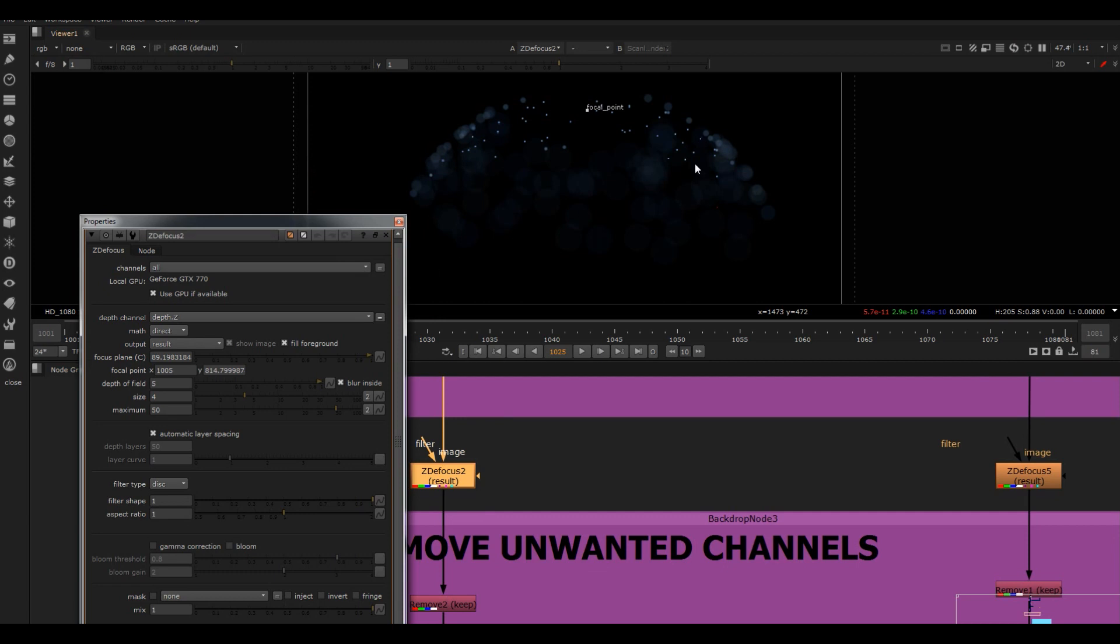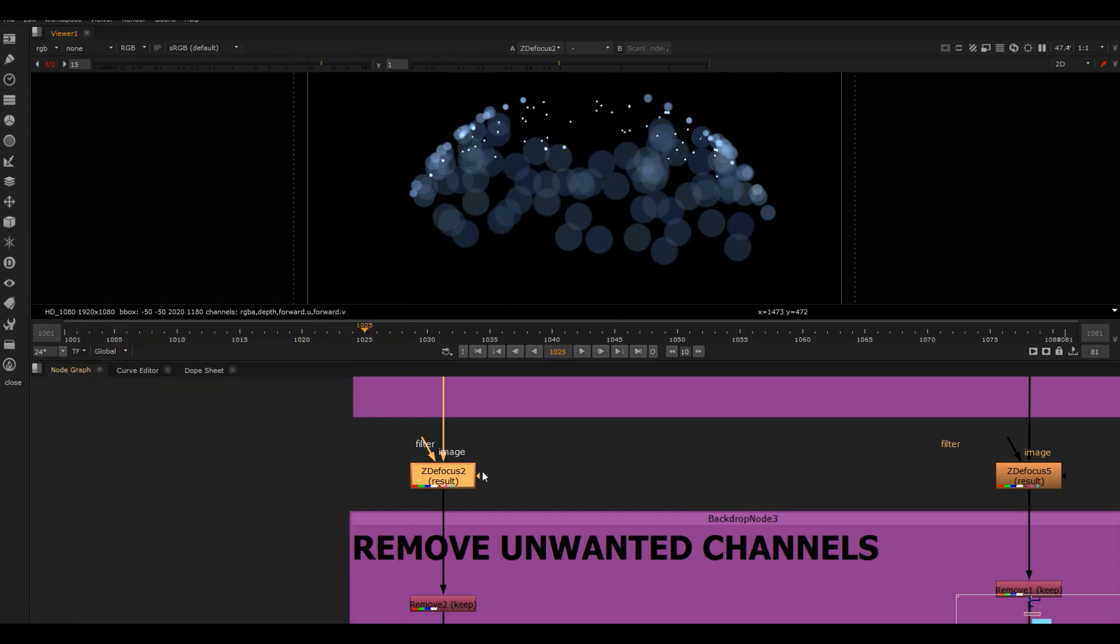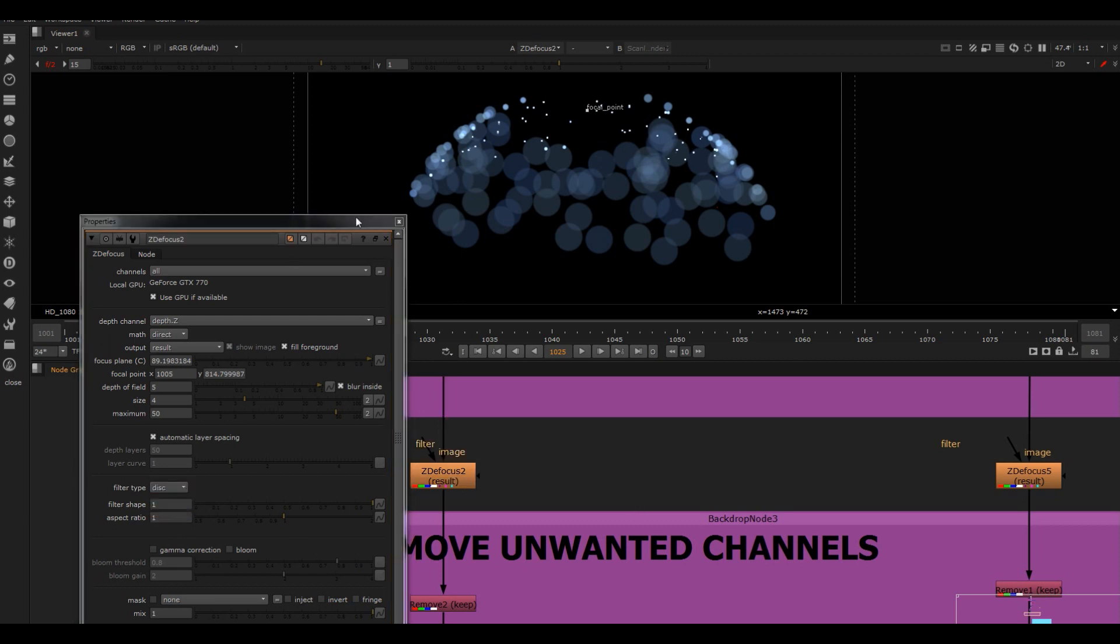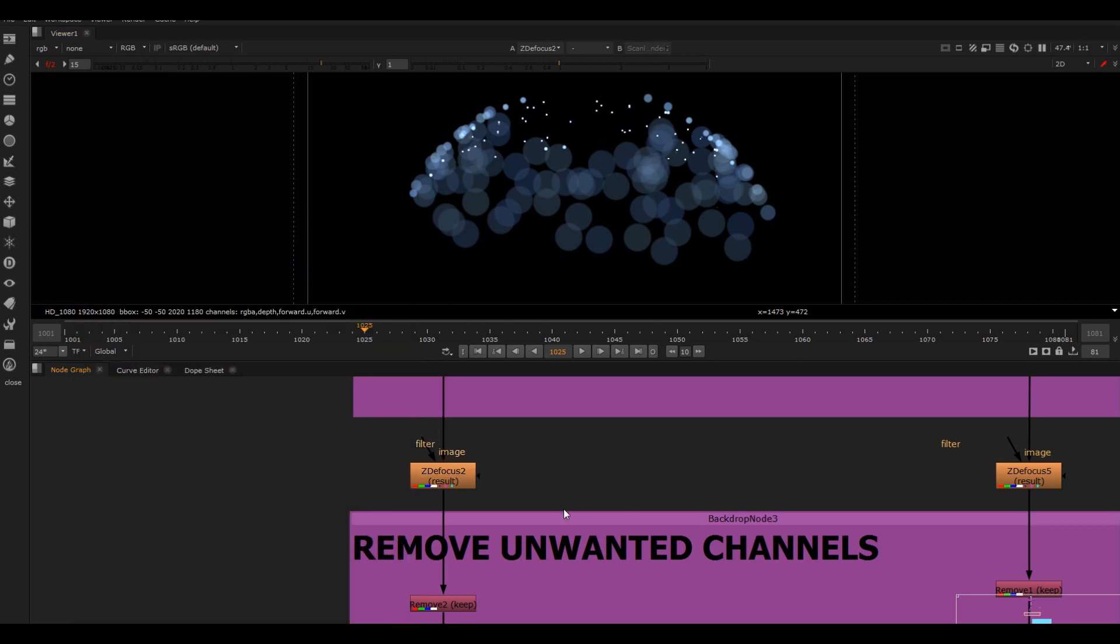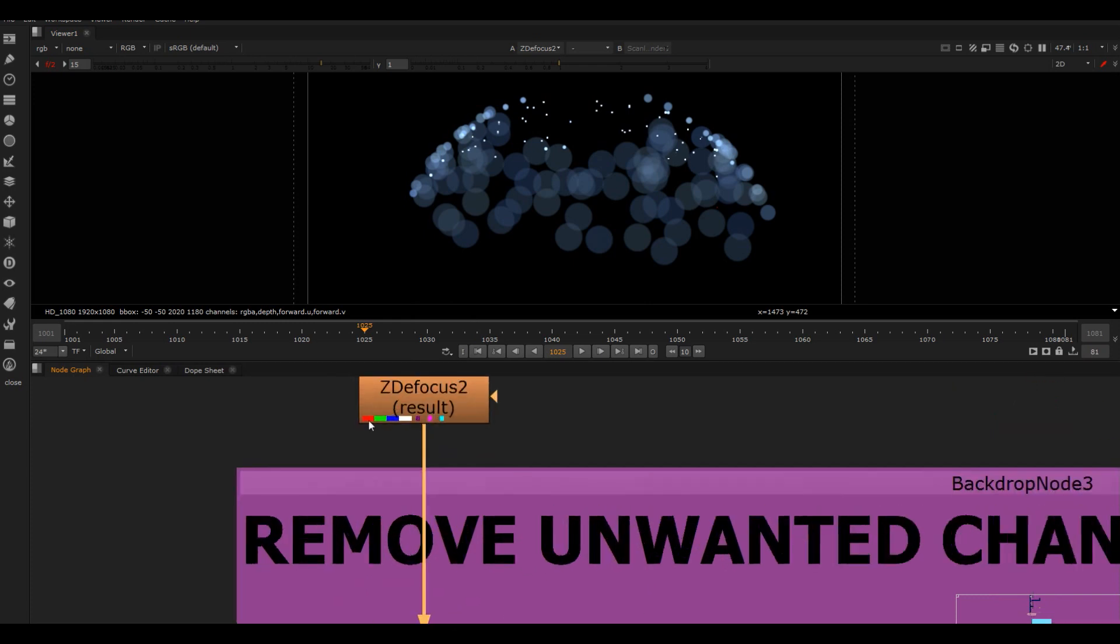Then I'm doing my Z defocus and I'm making that ultra shallow. You can see that it's really shallow - just messing around with the size and maximum stuff for that. If you wanted to get a more realistic one, you could plug a filter into an image or make it bladed, but again, just mucking around.